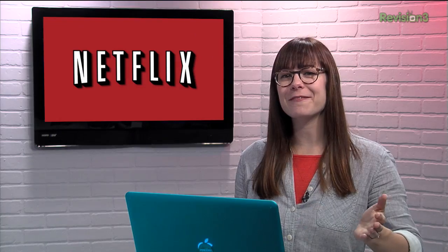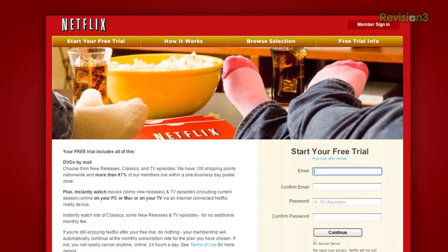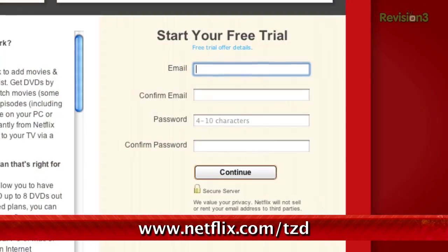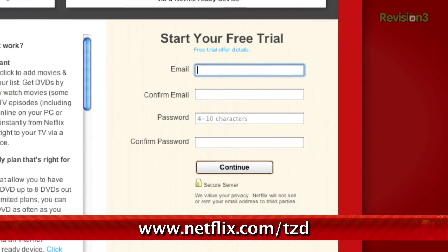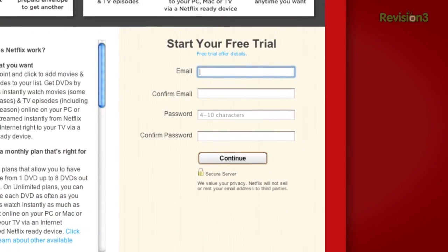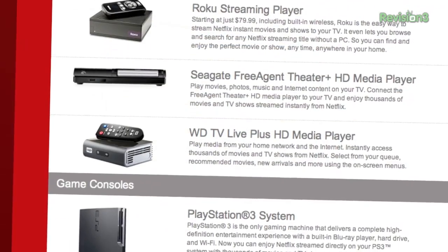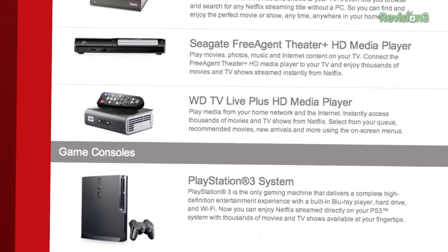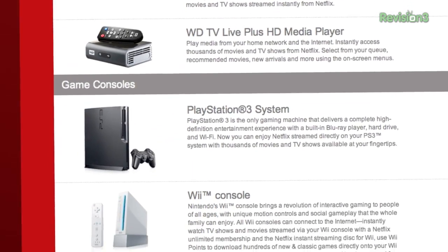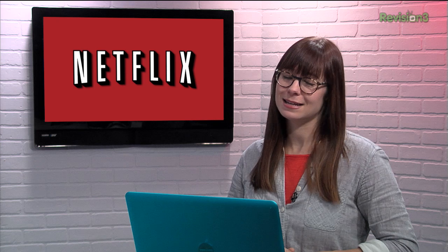You should get Netflix, it's pretty darn awesome. Sign up for a free trial membership at netflix.com/tzd and start streaming TV episodes and movies right to your computer. Plus, it's available on a whole range of devices, including tablets and smartphones. Please help out the TZ Dailies by signing up.